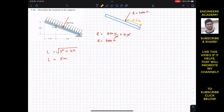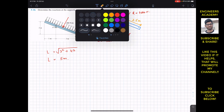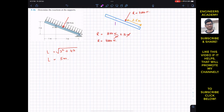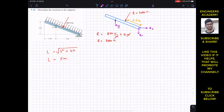At point A we have the roller support giving reaction Ay, and at point B we have reactions Bx and By. Let's define positive x to the right and positive y upward.